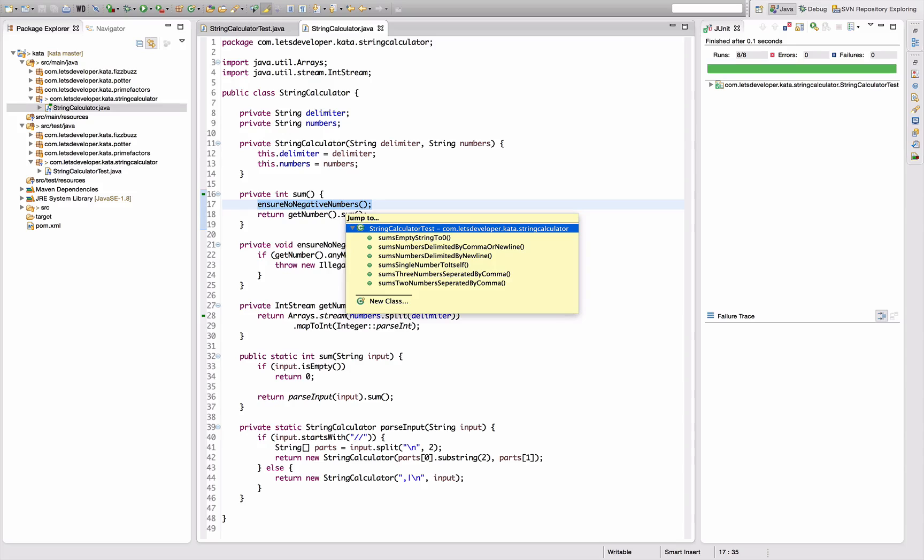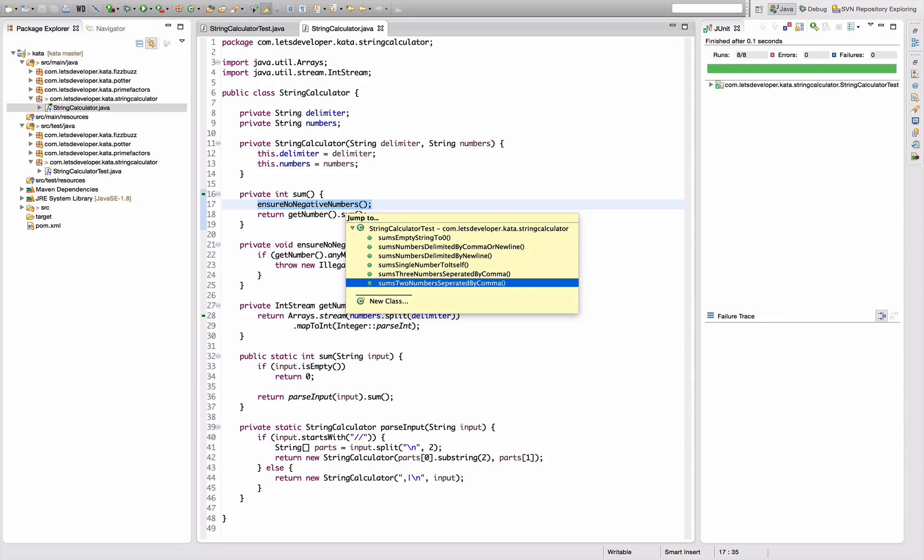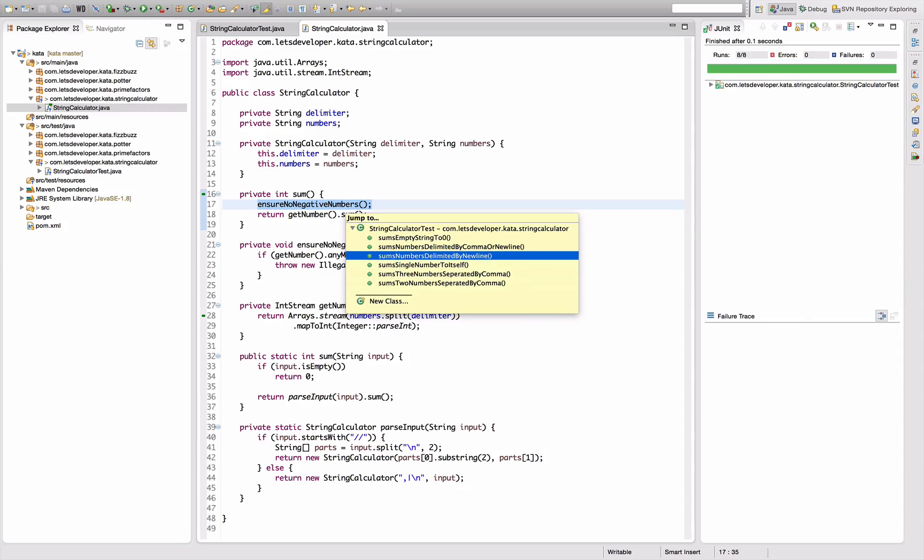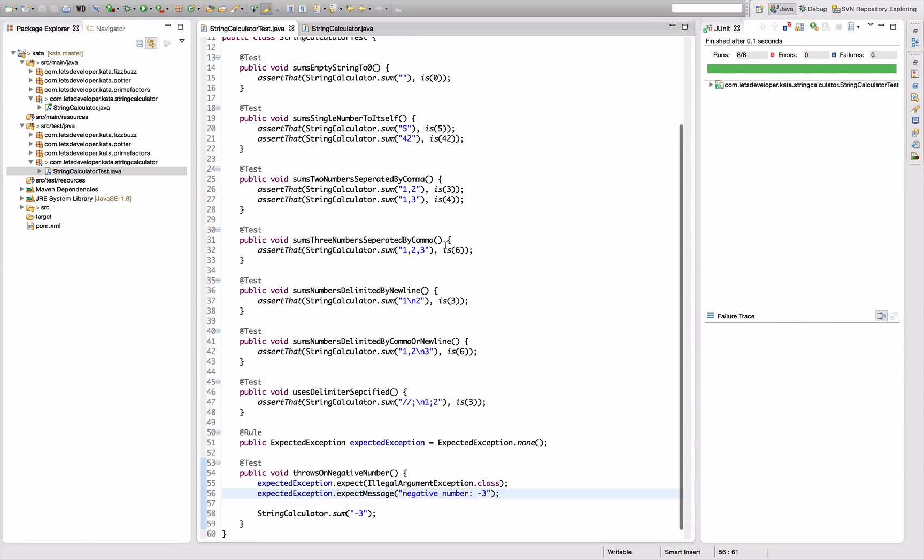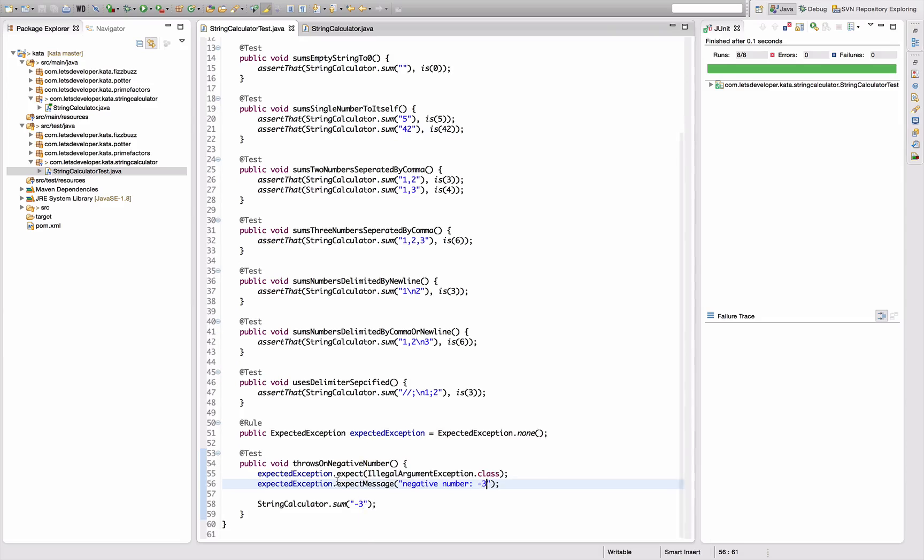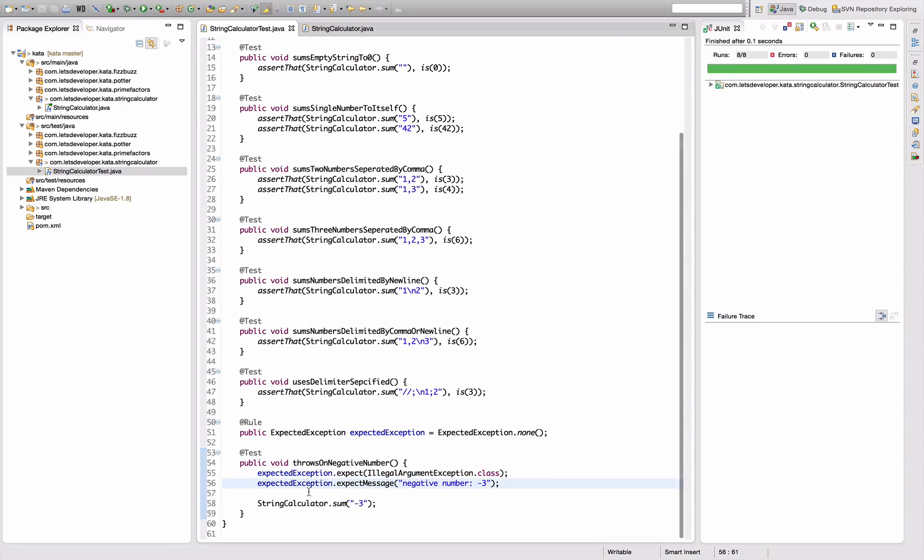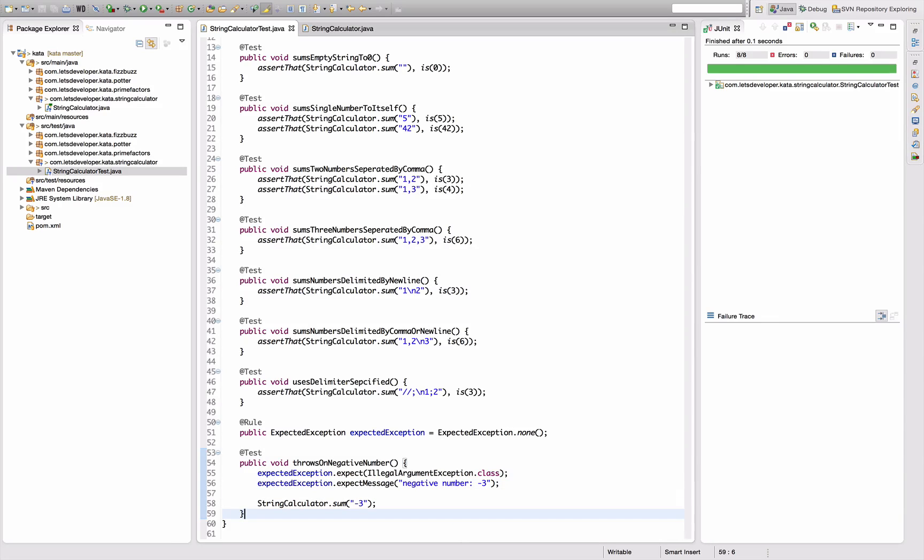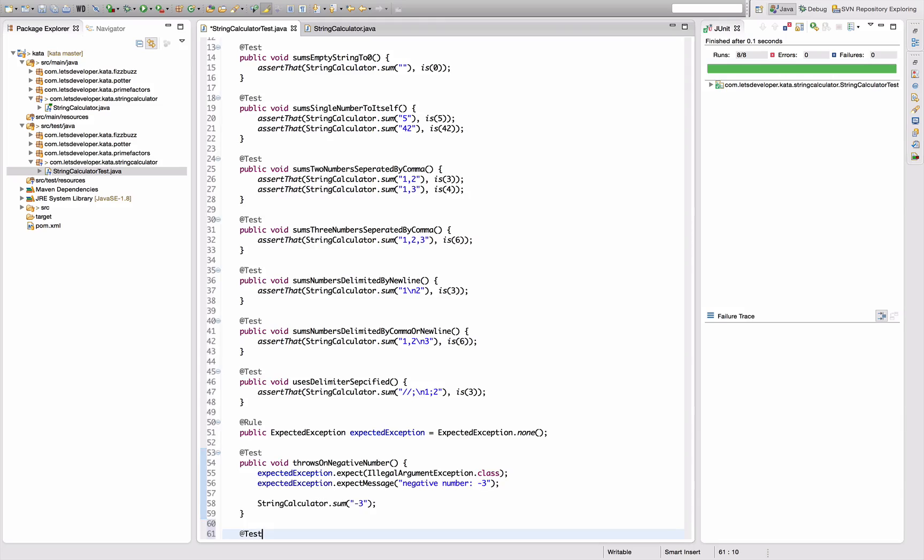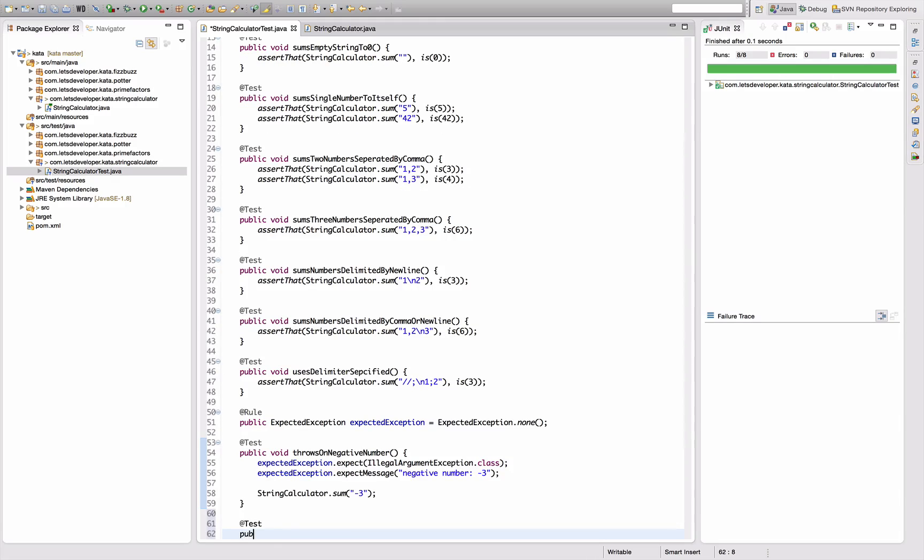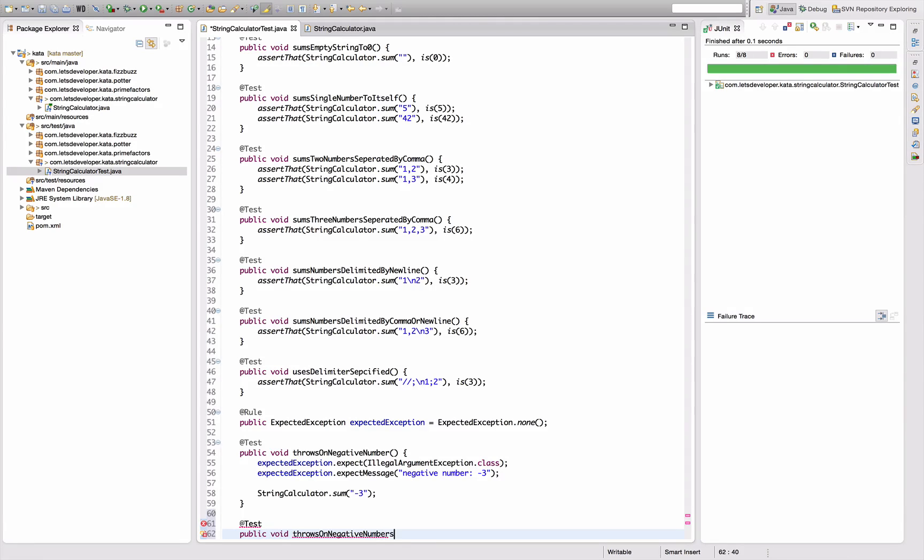My test is missing, right? Not sure why, anyways I'm going to write another test that's saying public void throws on negative numbers with all numbers in exception message.